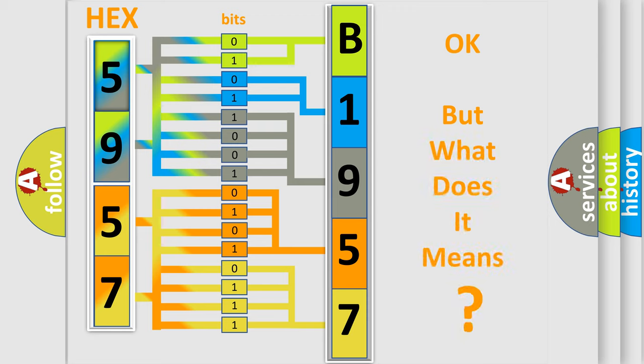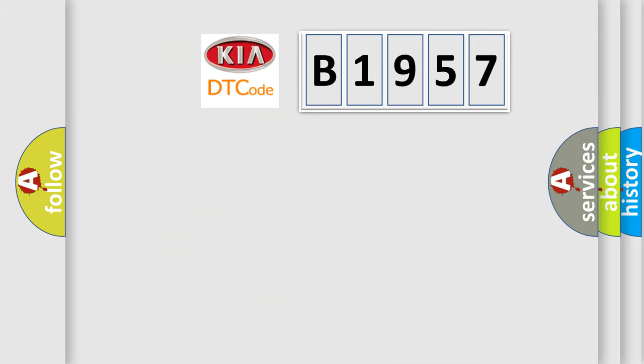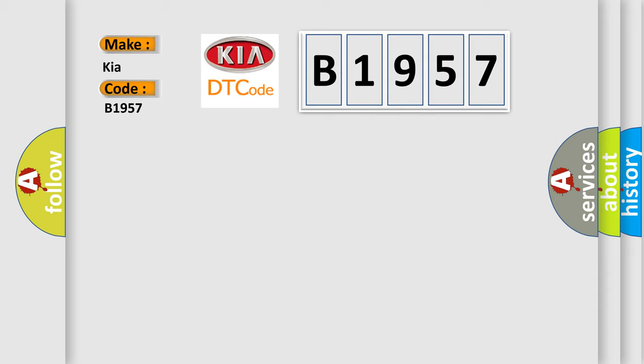The number itself does not make sense to us if we cannot assign information about what it actually expresses. So, what does the diagnostic trouble code B1957 interpret specifically for Kia car manufacturers?